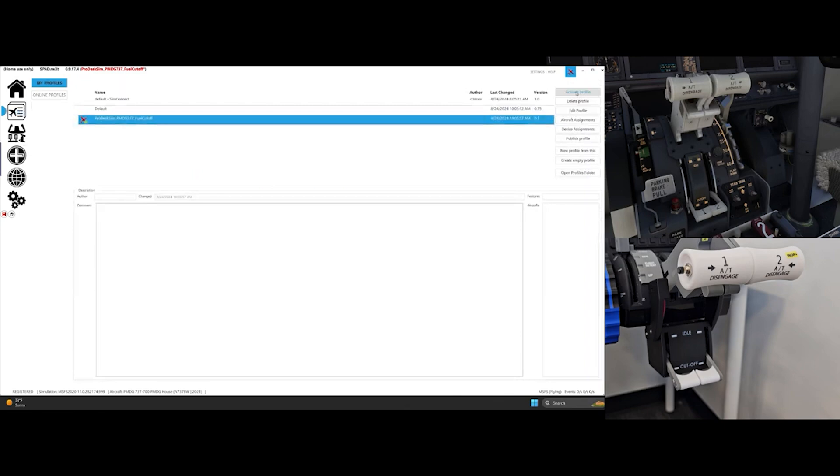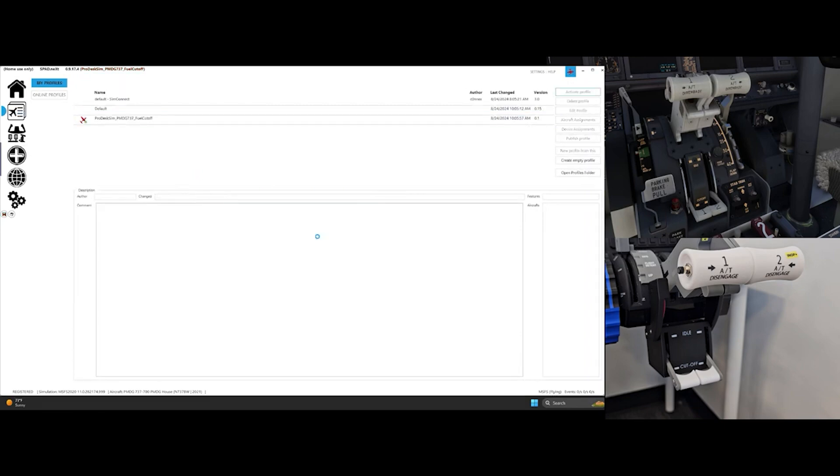Please note that if you'd like to set up other functions through Spadnext, they all should be assigned to the same profile.